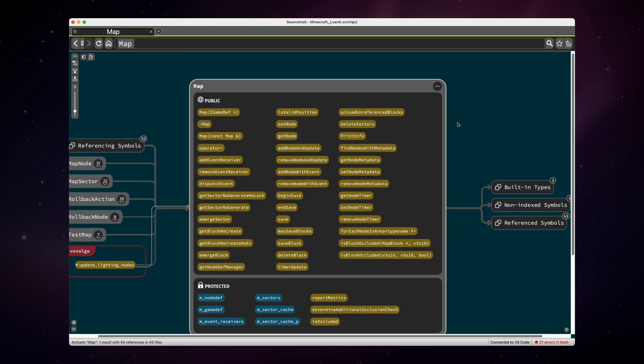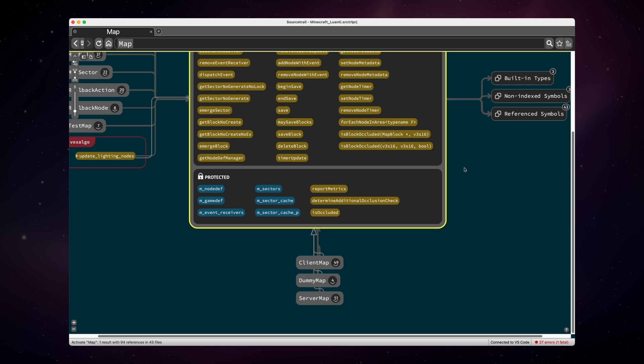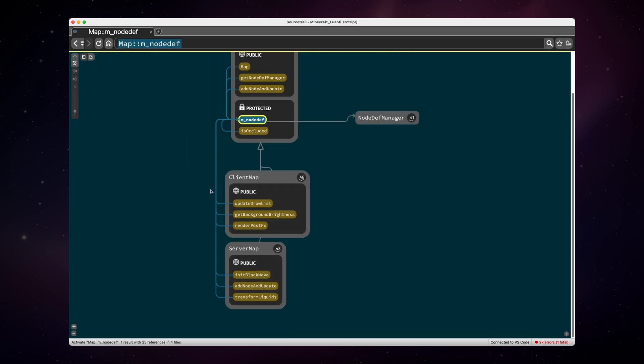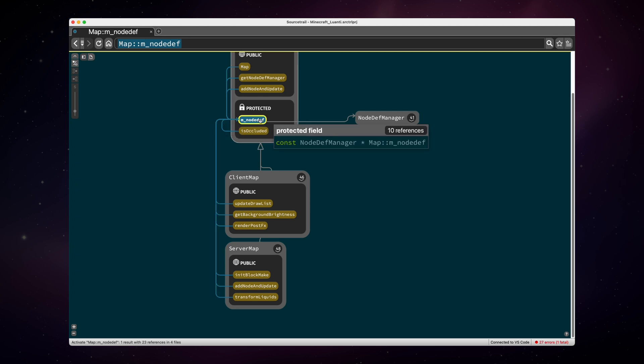Okay, we can see here a dependency to client map inheritance, server map also inheritance. And now if we click at this member node definition, you can see how client map and server map interact with this definition. They both use the node def. Okay, now let's take a look at the evolution of the map generator.